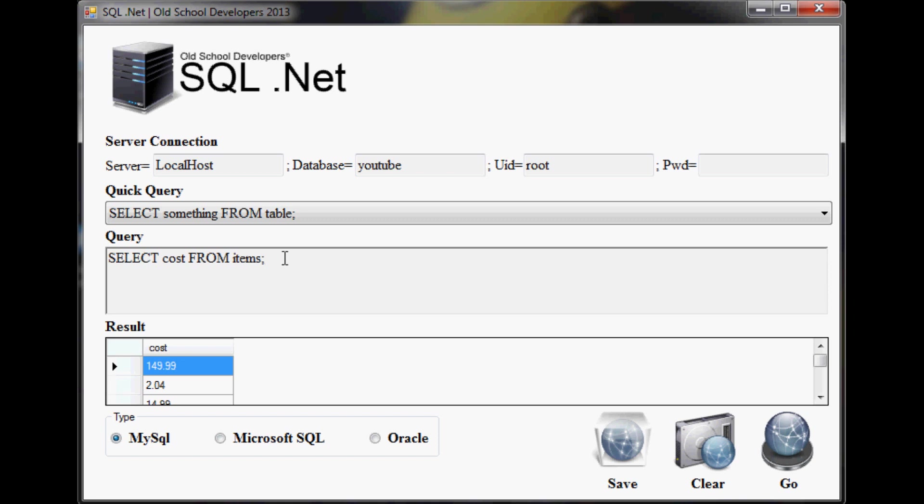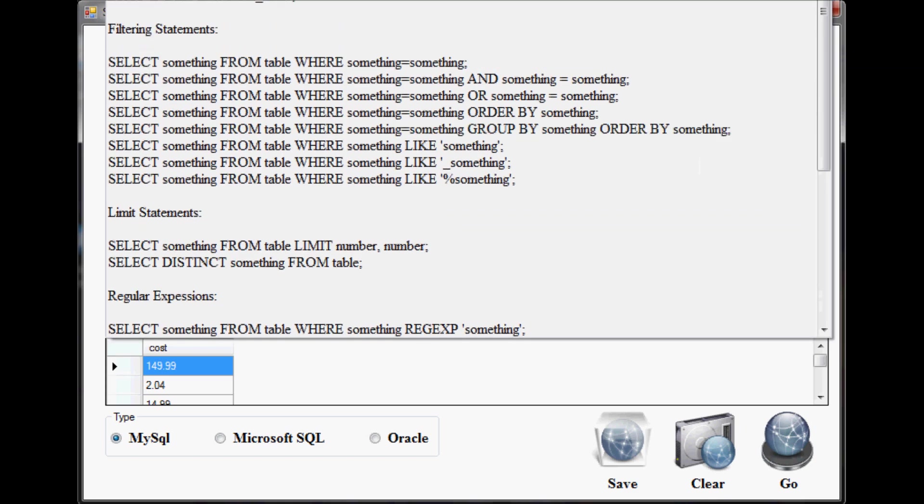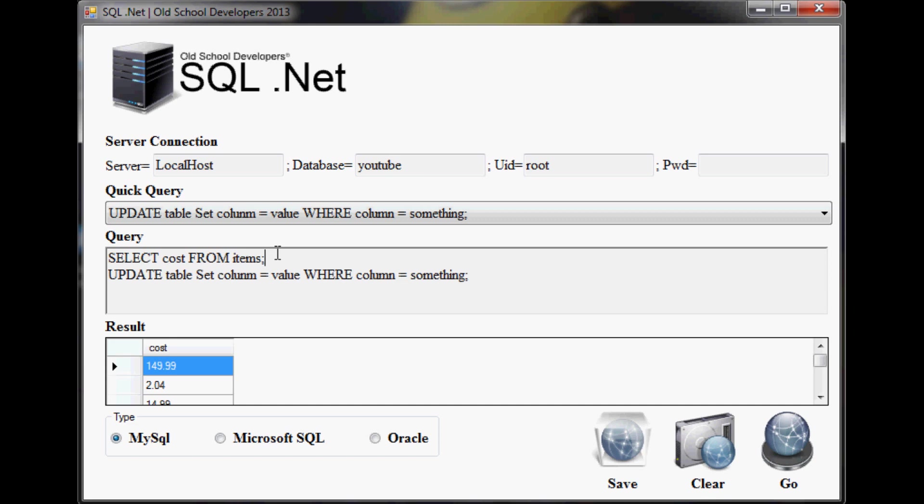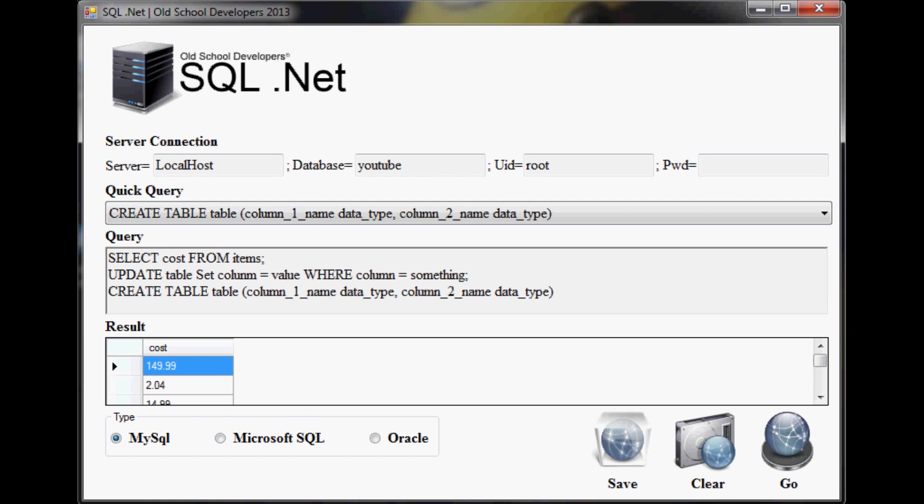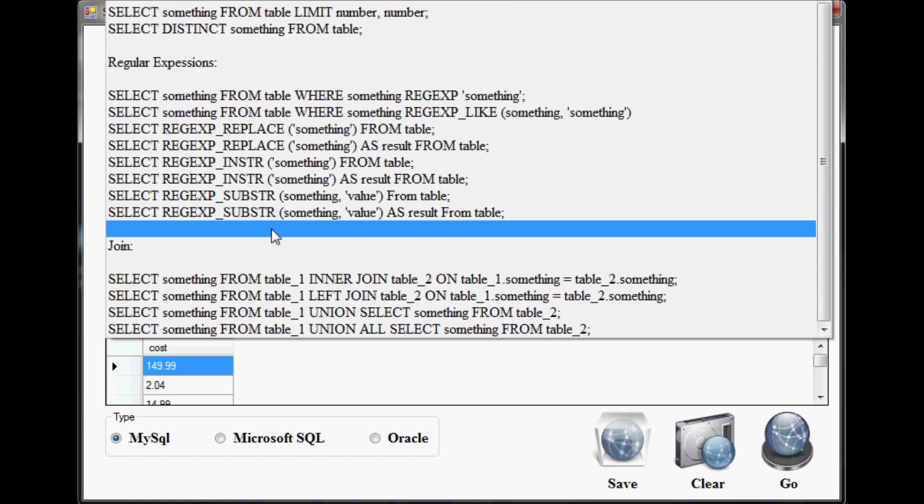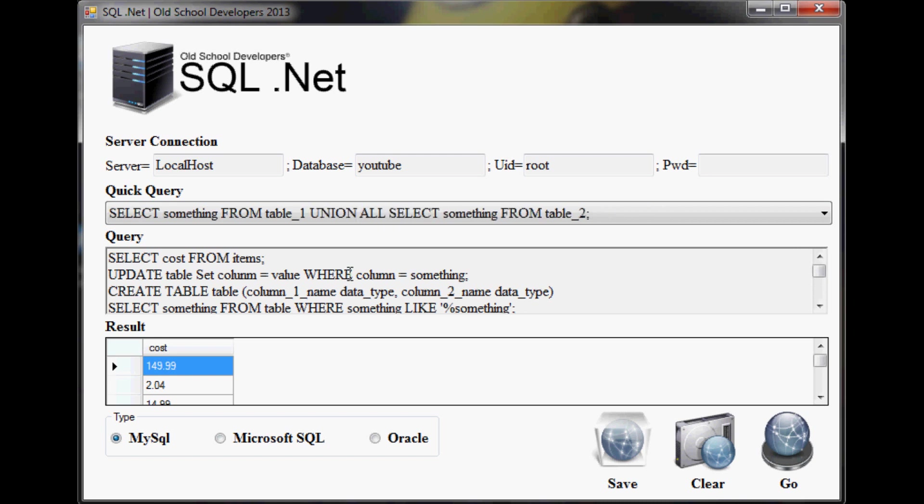If you want to run multiple queries, of course you can run multiple queries. You can do an update, let's create a table - there's just all kinds of things on this list that you can do. And it's all pre-created for you.